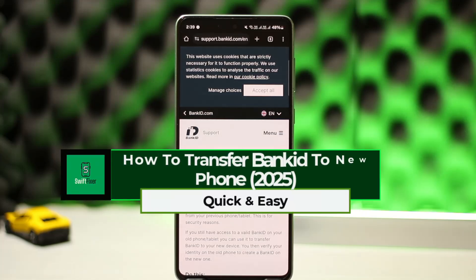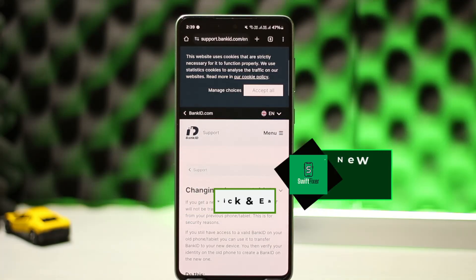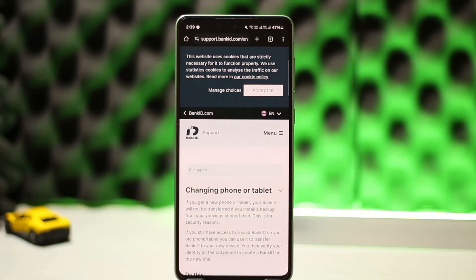How to transfer Bank ID to a new phone. Hello everyone, welcome back to the channel. In this video I'll guide you through the steps on how you can transfer Bank ID to a new phone. The process itself is pretty simple and easy, so let me guide you through it quickly.